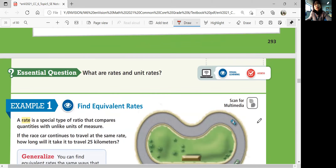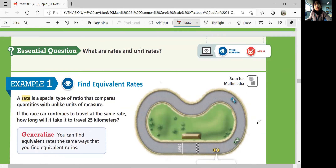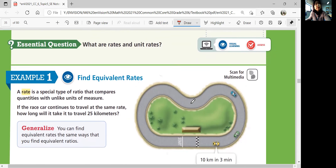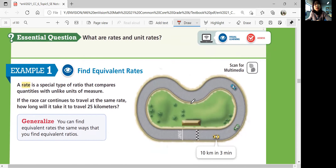Essential question: what are rates and unit rates? A rate is a special type of ratio that compares quantities with unlike units of measure. So if they're not like units of measure, that can still make a rate.